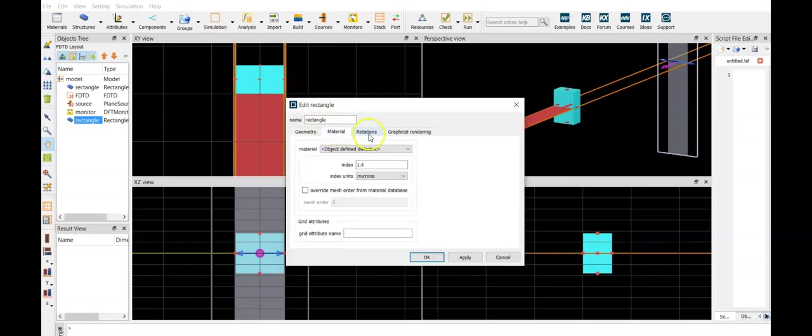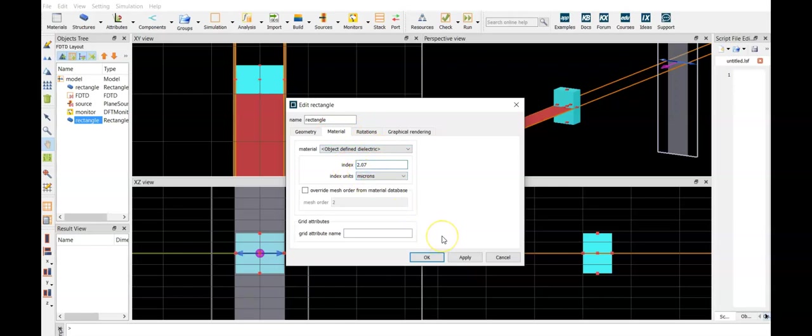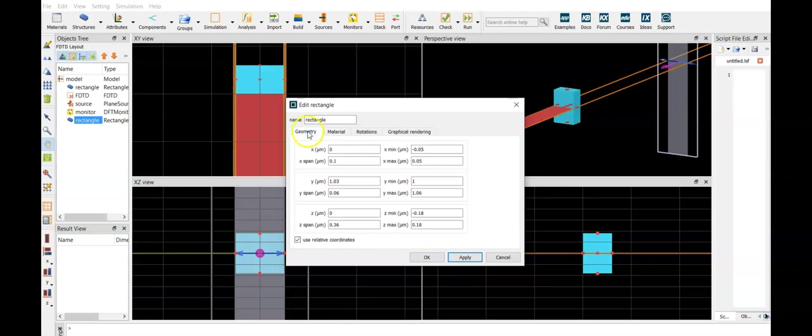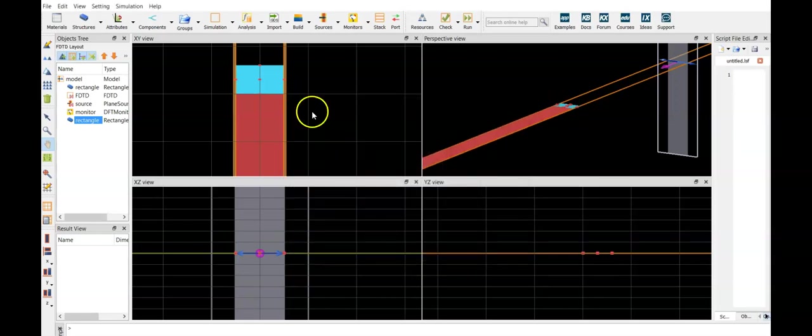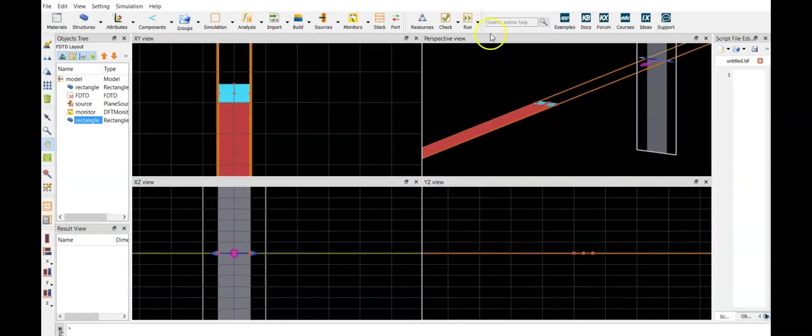And once more, let's add the material properties. We defined 2.07 as the desired refractive index. Let's apply this one and take the geometry like this. Let's run this.